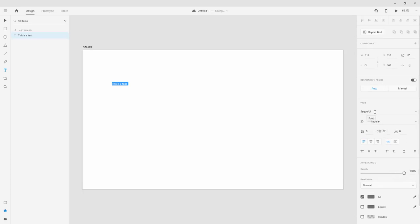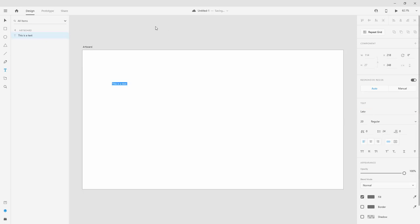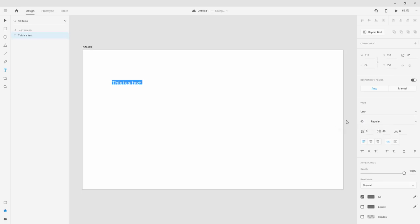Here you can change the font — you can click and type in a font name, for example press Enter and it will change to that font. Right here we have the size of the font, so you can use 40 for example and see how that looks.